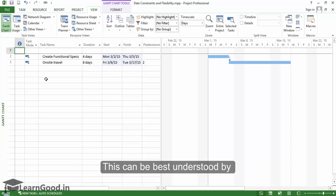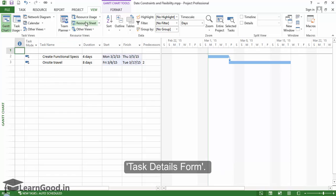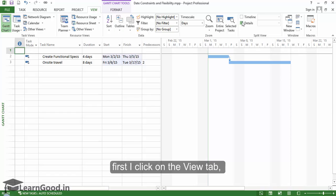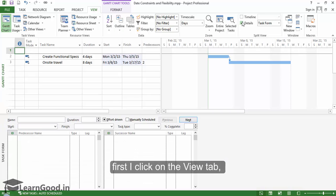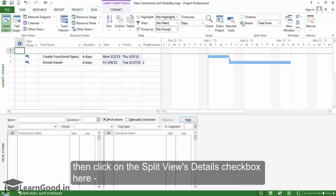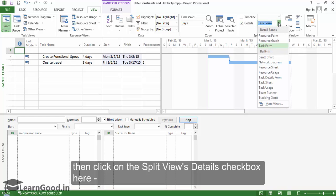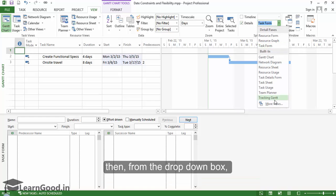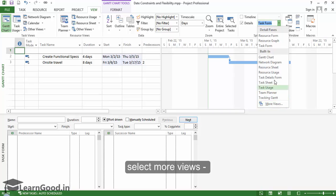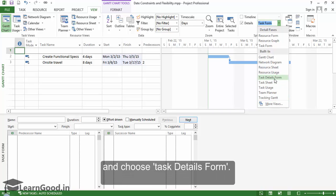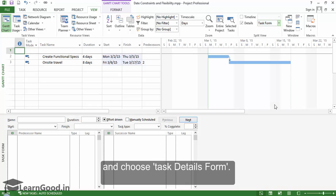This can be best understood by opening a view called the Task Details Form. To open that view, first I click on the View tab, then click on the Split Views Details check box here. Then from the drop-down box, select More Views and choose Task Details Form.